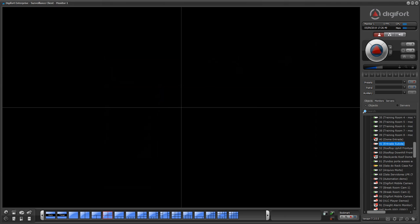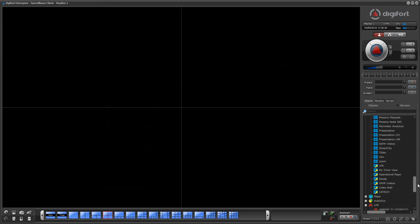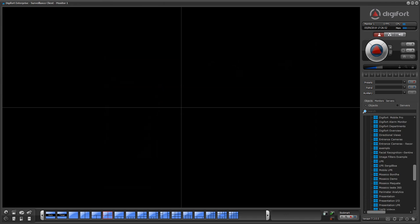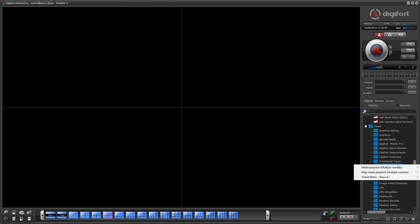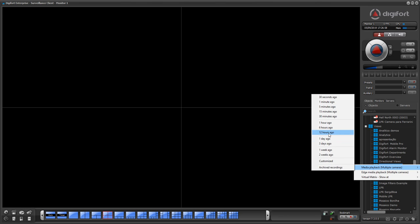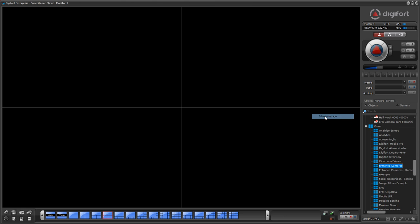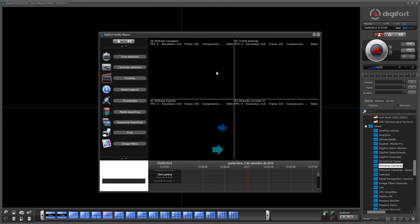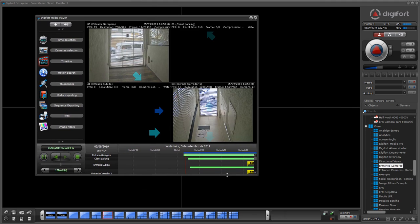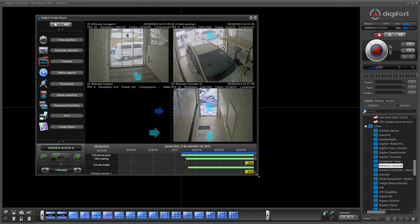If I want, I can also play back directly from a saved view. For example, this view here — I can play back 30 minutes ago and have all my cameras.